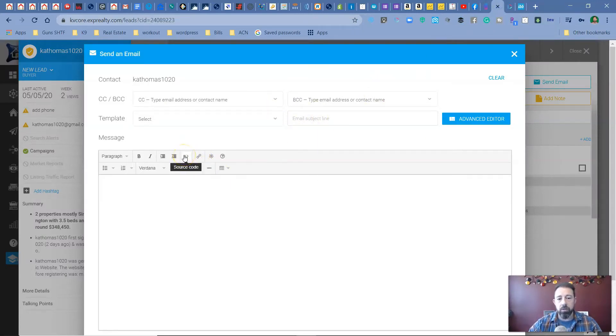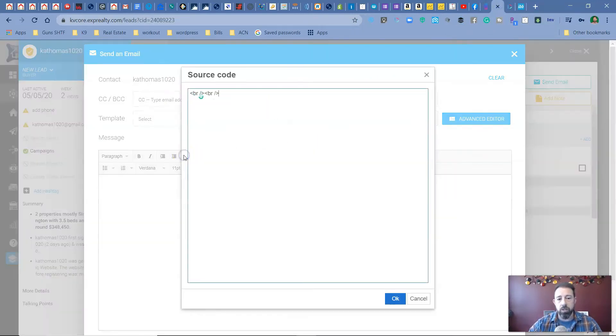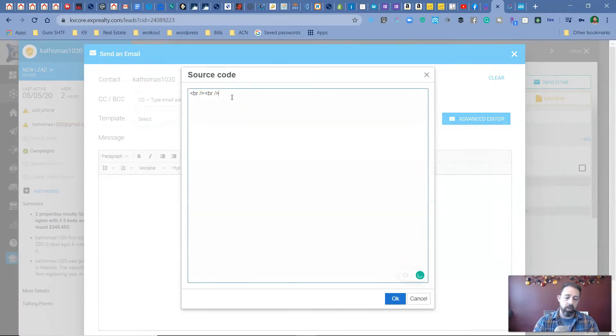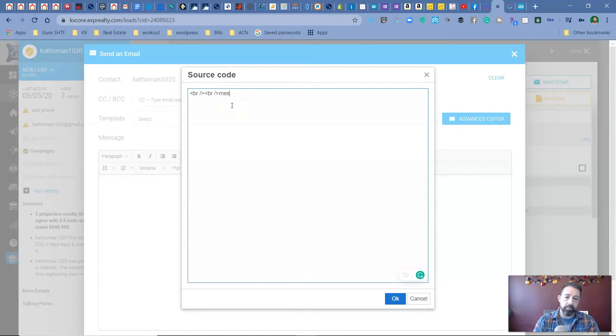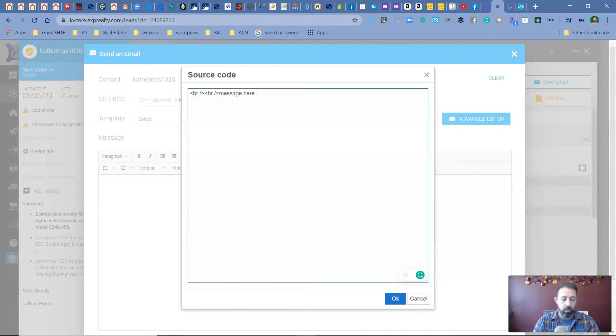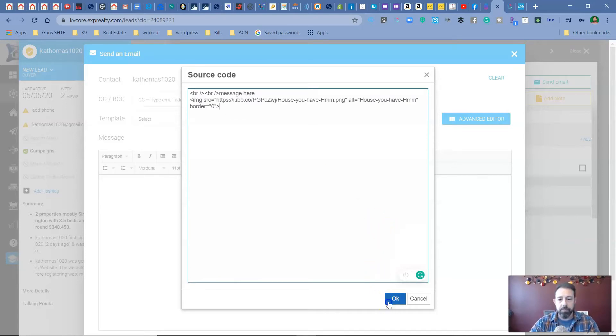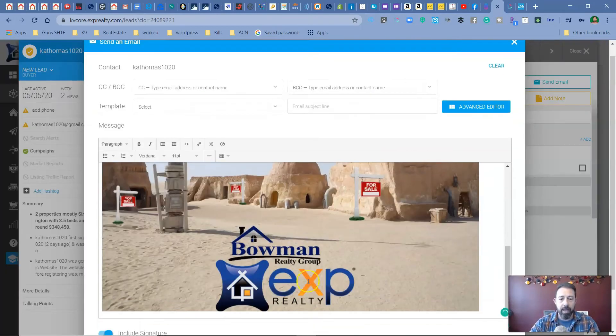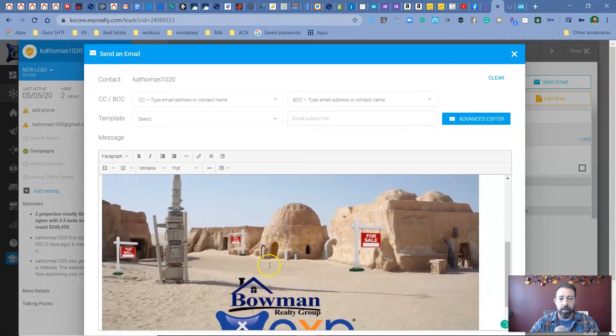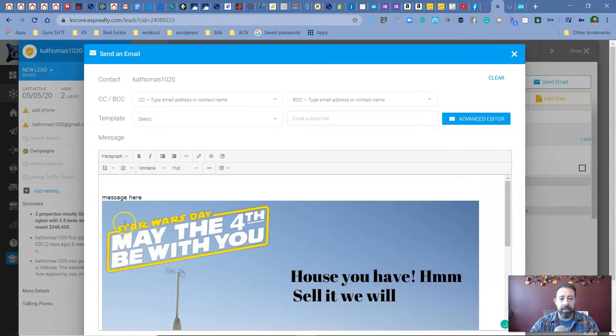go here to where it says source code. And then here you can just put in your message here and then just control V or command V your image. And it's going to pop it right into your email. Now you can send this out to everybody.